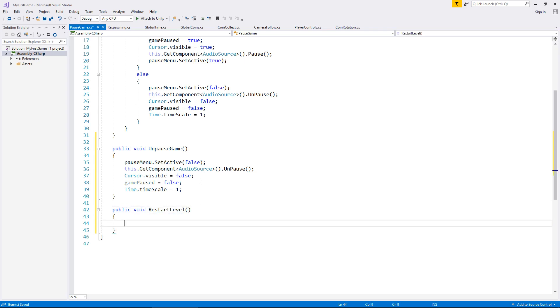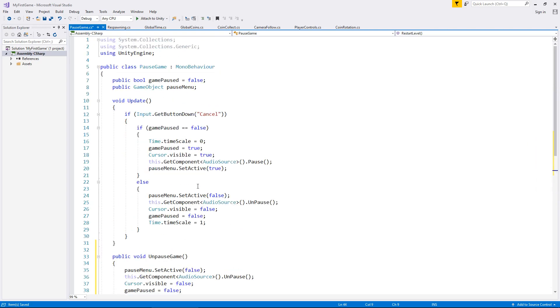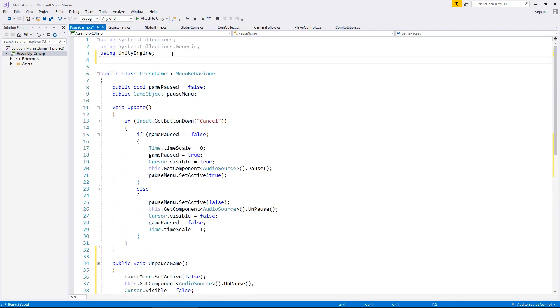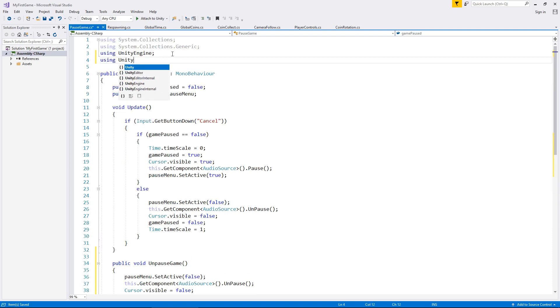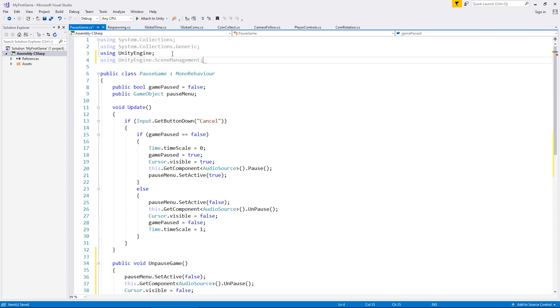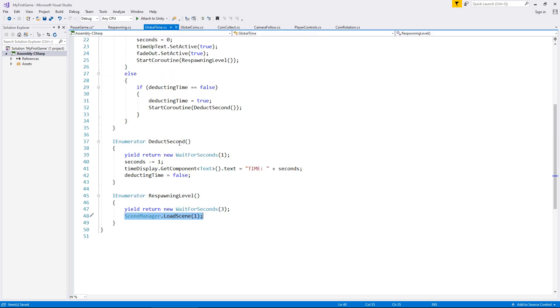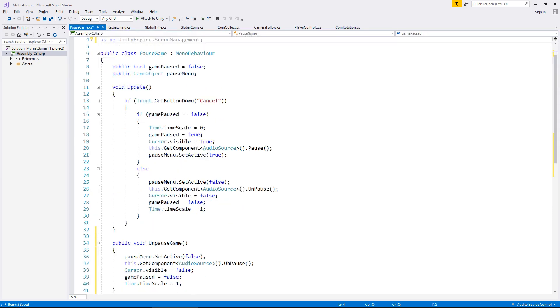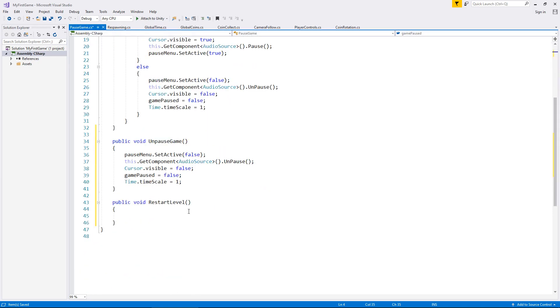Now, because we're going to be dealing with scenes here, we do need to add in at the top, the namespace using unity engine dot scene management, semicolon. If we head to our global time script, we will need to copy this line of code right here, because that line takes us to our respawn scene. So let's place that line of code into there.